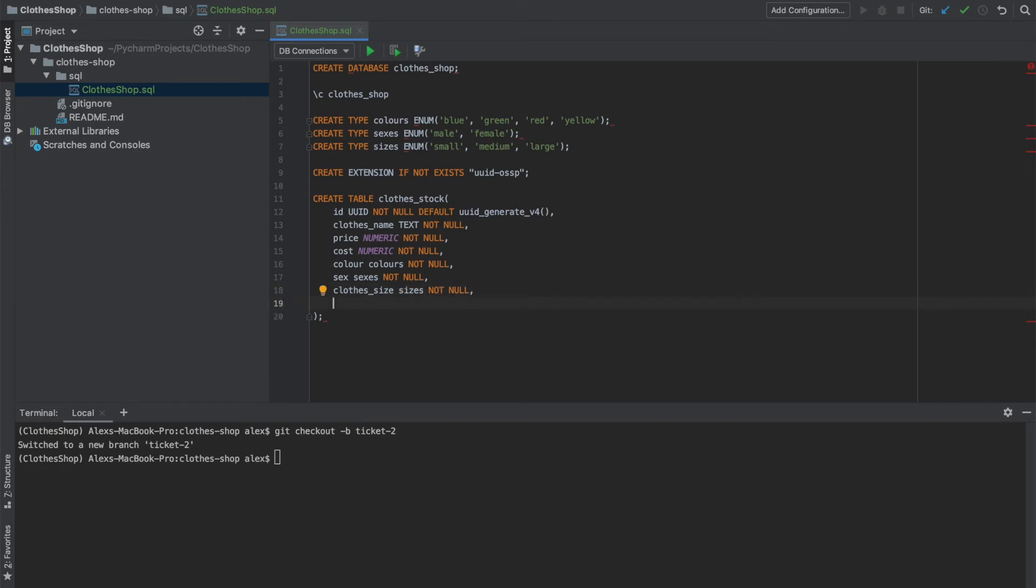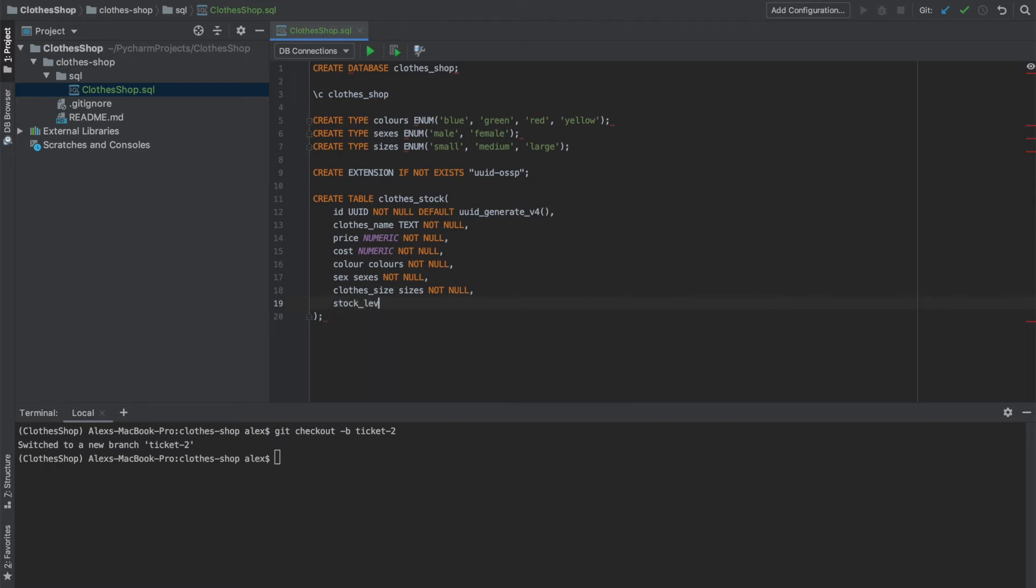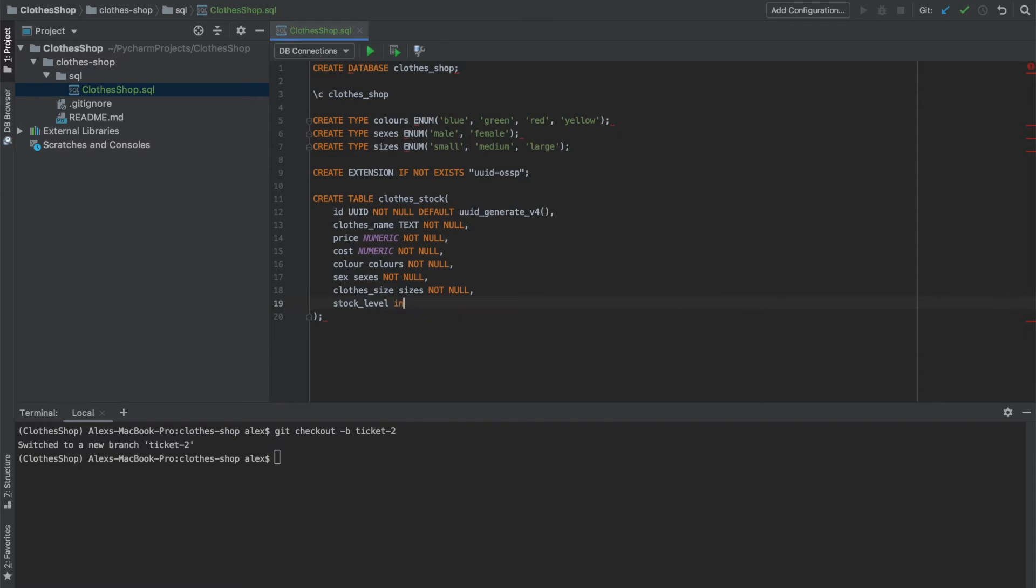Finally, we're tracking stock, so we need to know our stock levels in case we run out. And for that, we'll just use an int. Again, we don't want that to be null. When you're creating these tables, don't forget to remove the final comma as the interpreter will fail.